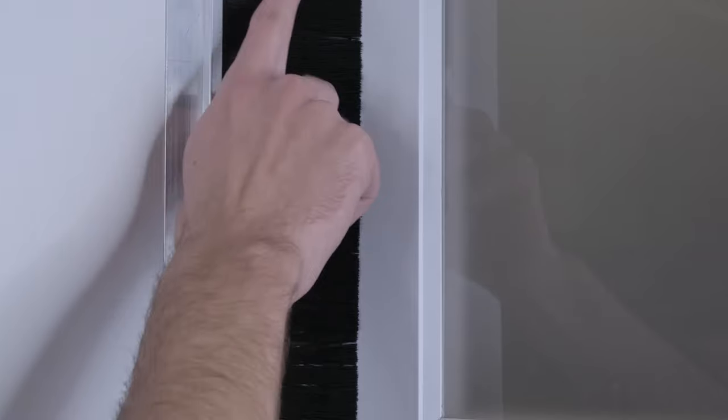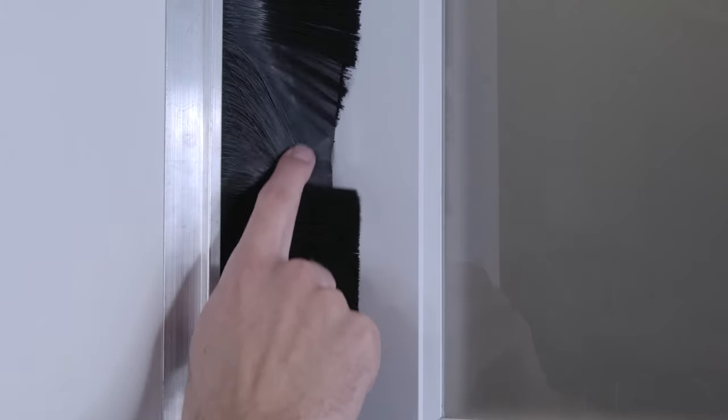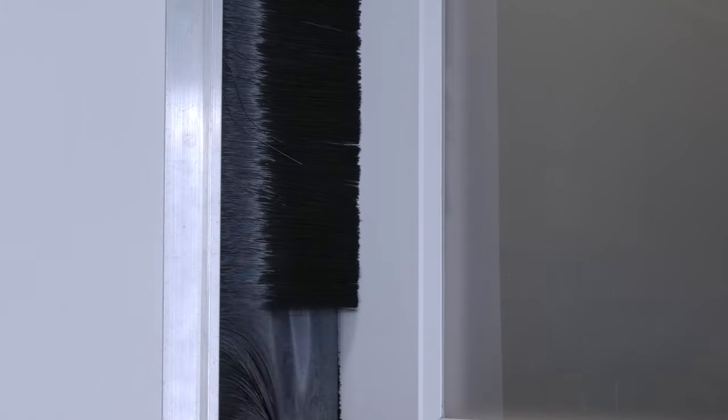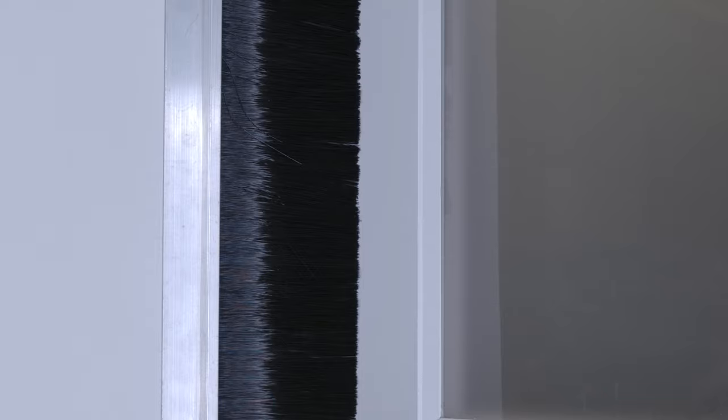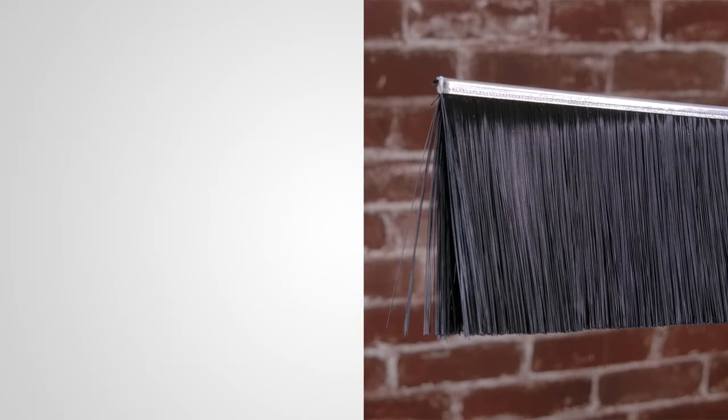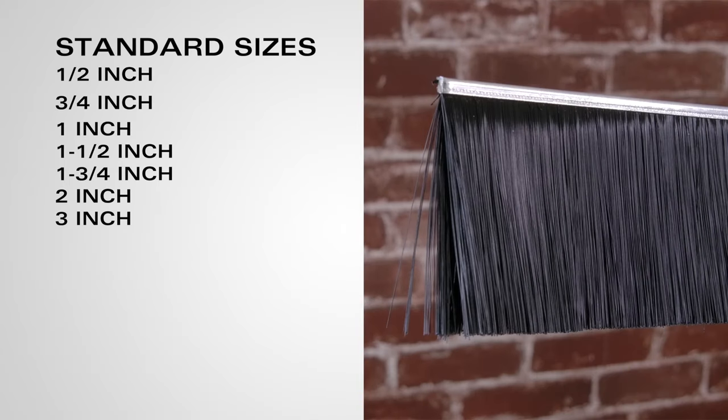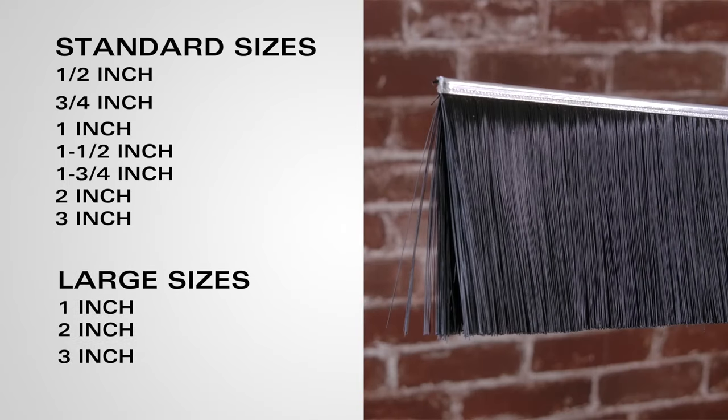This makes them perfect for industrial and commercial uses such as food processing facilities where it is crucial to keep light and outside contaminants from getting in. Weather block also comes in standard and large sizes to fit all your needs.